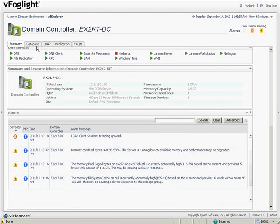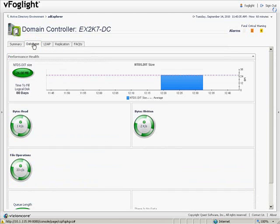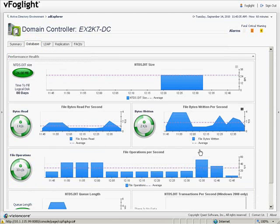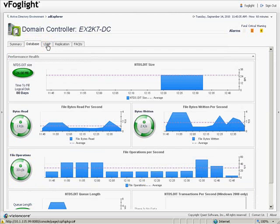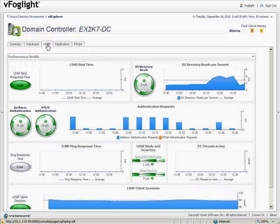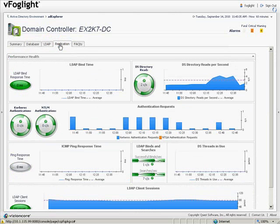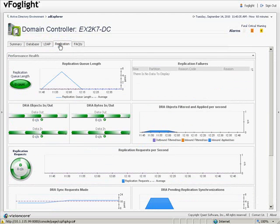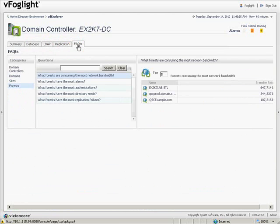Looking at the other tabs, we can see information about databases, information about the LDAP service itself, information about replication, as well as the frequently asked questions that we talked about earlier.